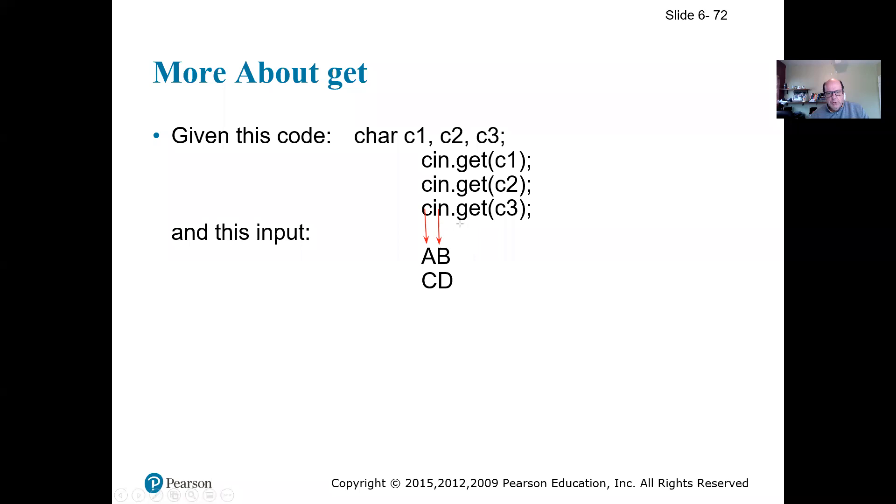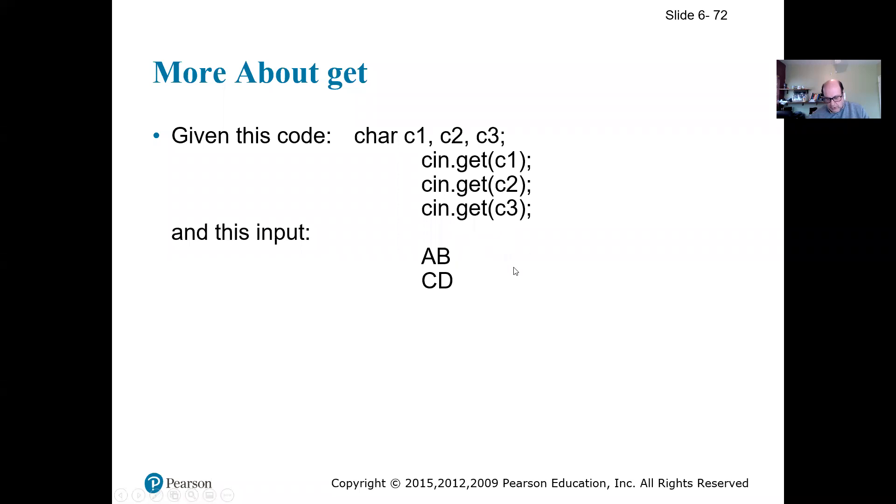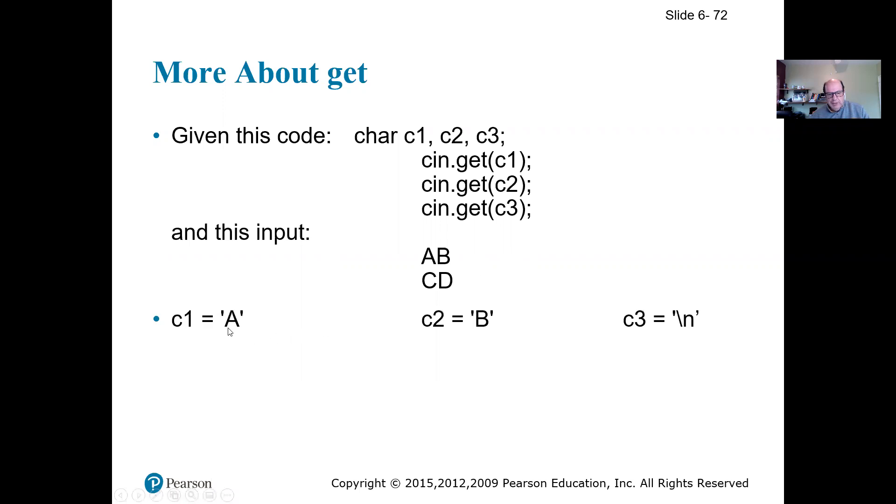The third one is going to read backslash n that I have right here. So if I want to write those things, of course backslash n is going to go to the next line, but the value of them, I would have c1 as 'a', c2 as 'b', and c3 as backslash n, which is right here.